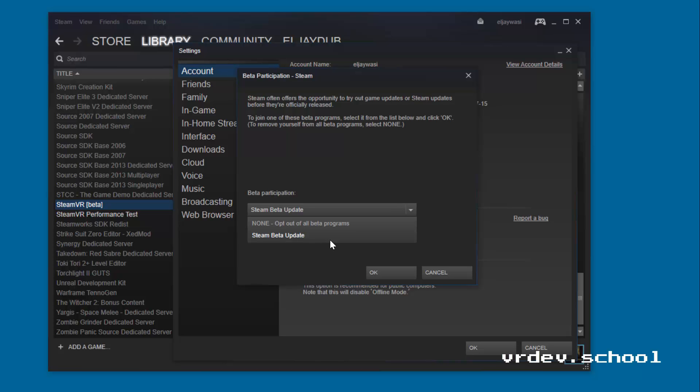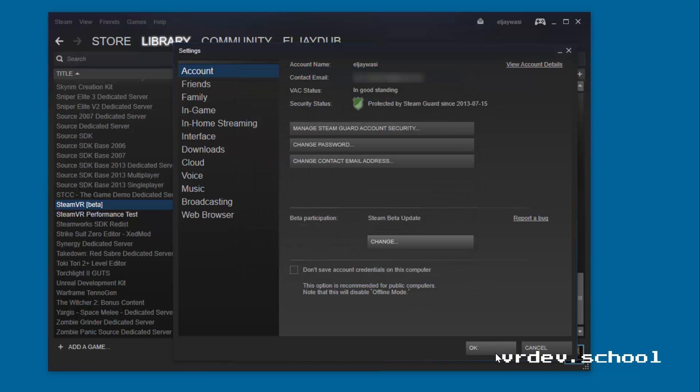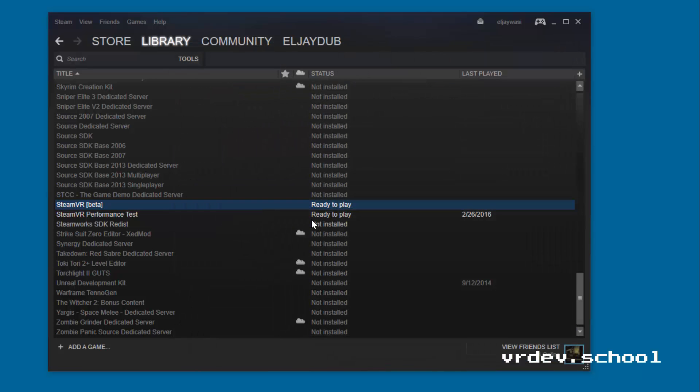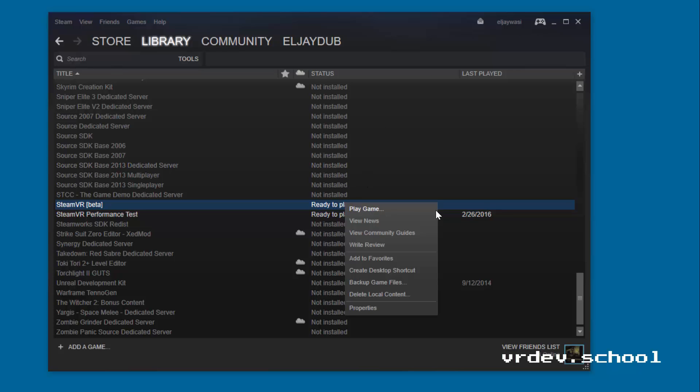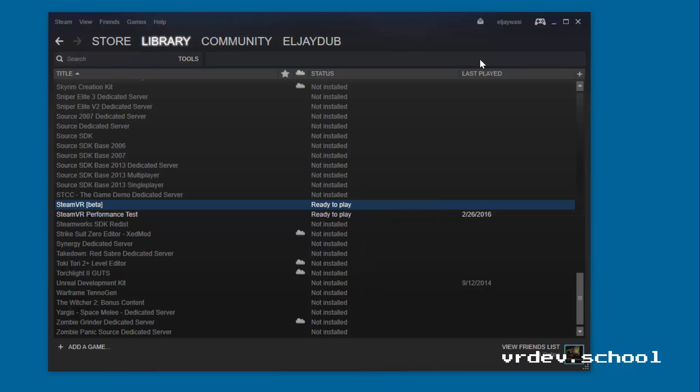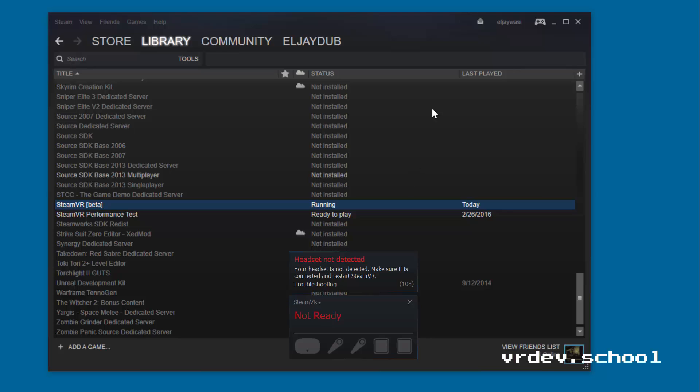Some things will update probably there for you, and then go back over to Tools and then you should see SteamVR beta. Install that, and you should then see SteamVR up here. If you don't, then just go to Tools, right-click, and go Run.